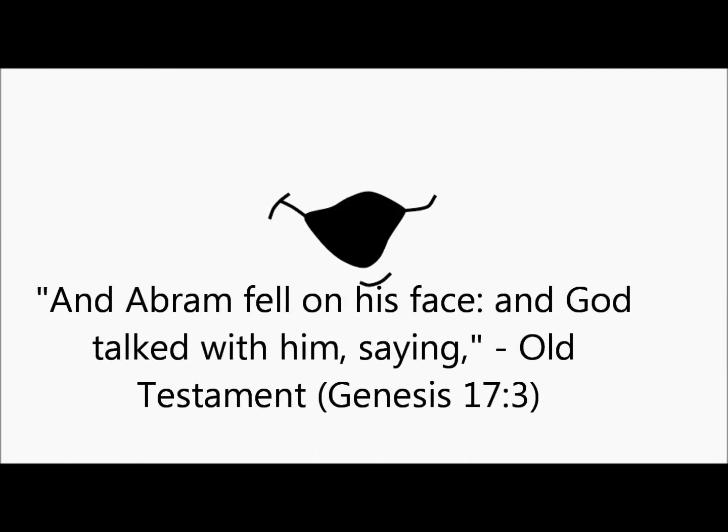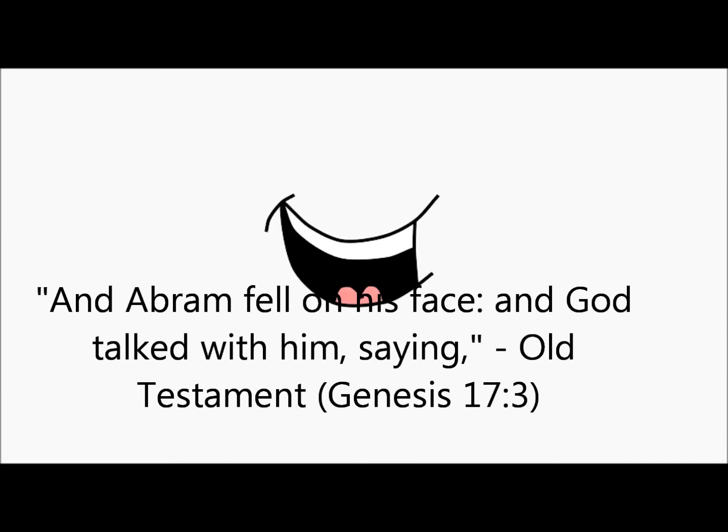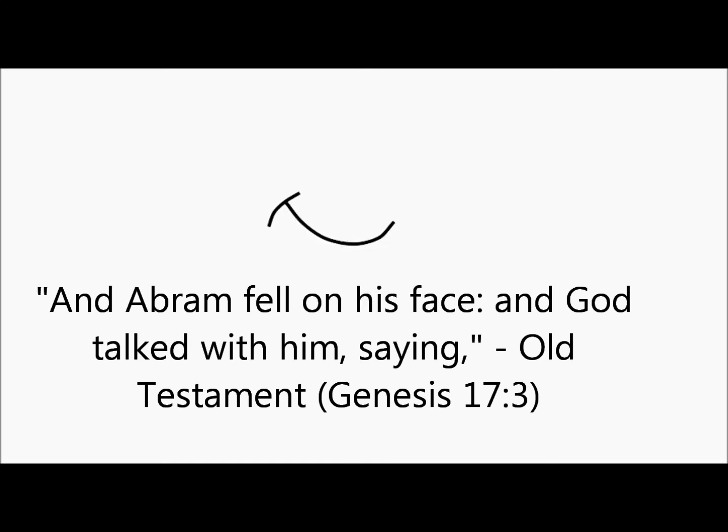Old Testament, Genesis 17:3. And Abraham fell on his face and God talked with him.